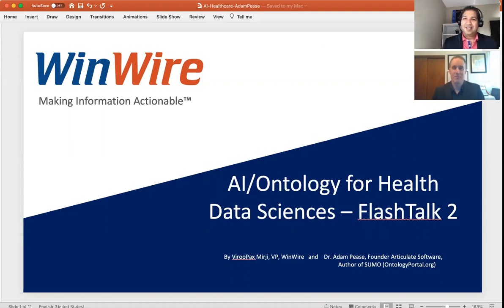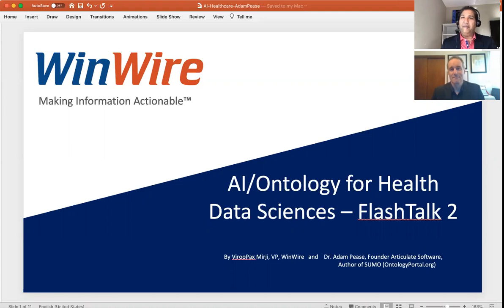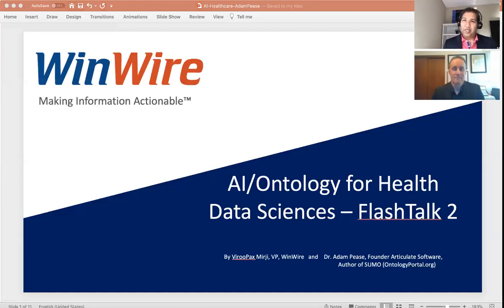Thank you very much. So last time we talked a lot about the different types of AI and the impact of AI in healthcare. And this time we're going to focus a little bit more on health data sciences and the whole data management aspect. So what do you think? How can AI help in this scenario?